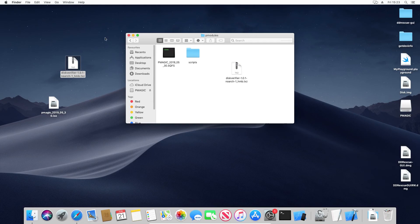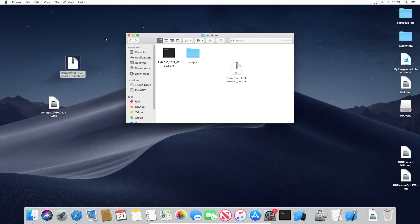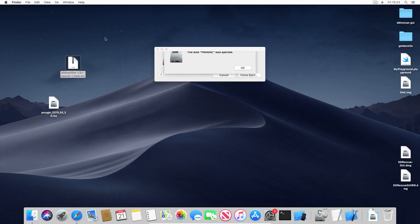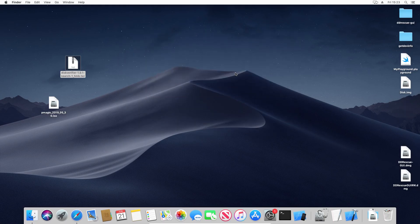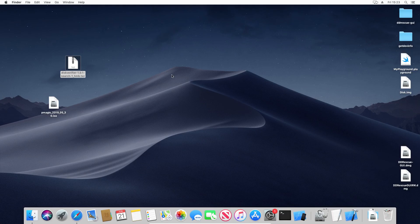So that is how you create a PartedMagic Live Disk with Disk Verifier module on macOS. Thank you for watching, and I hope to see you soon with some of the next videos that are coming up. Bye.